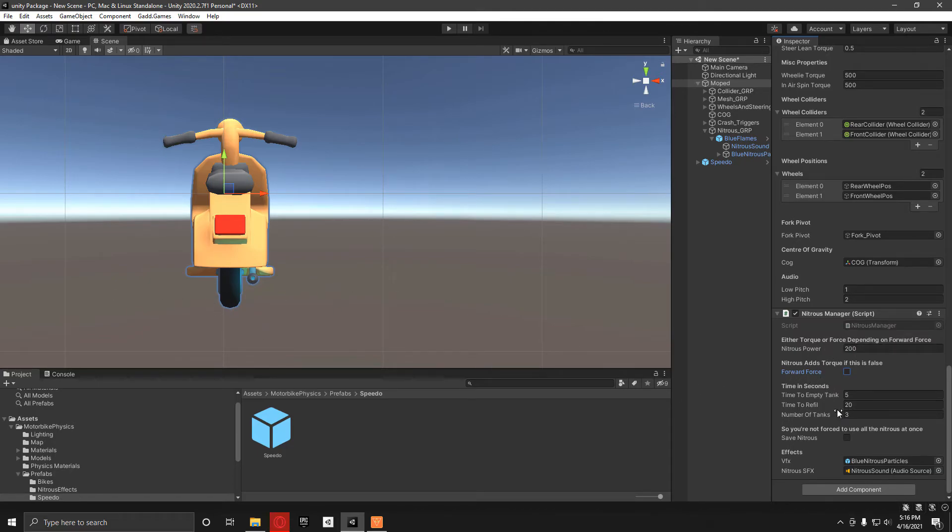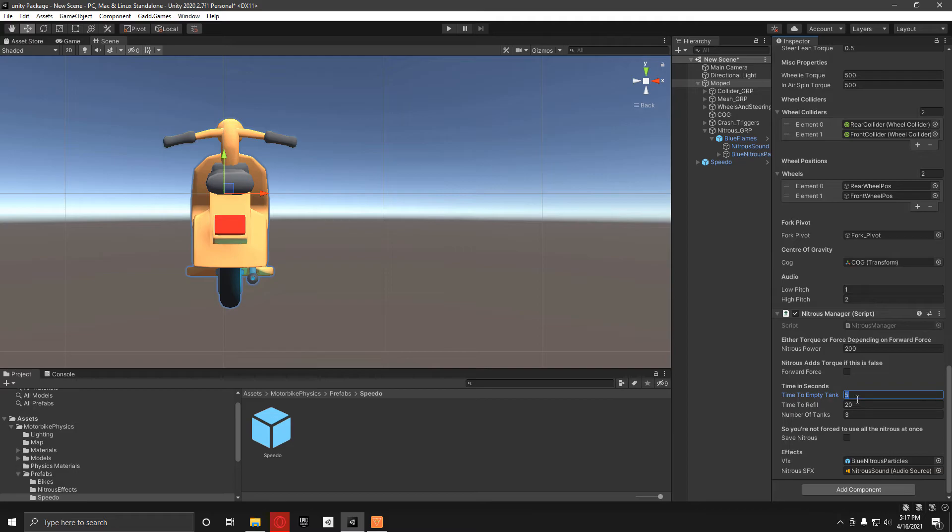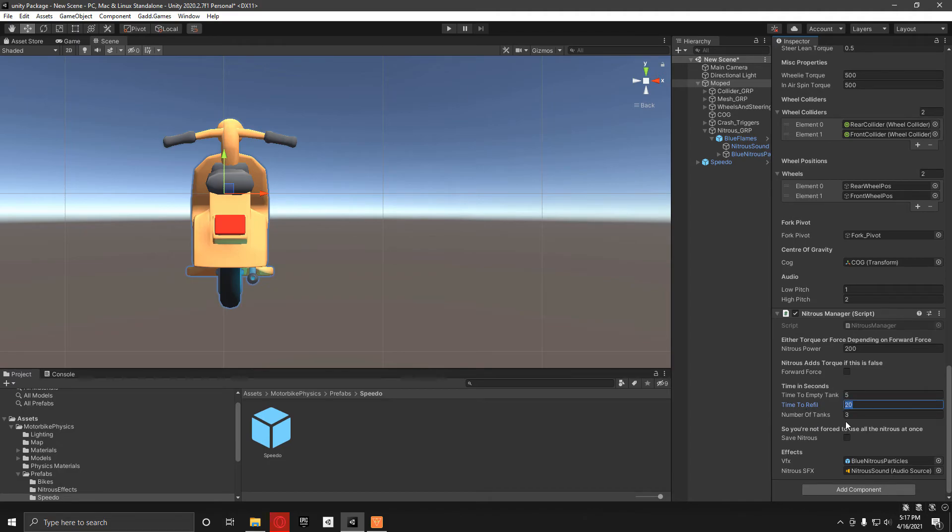In here we've got time to empty tank. This means whilst you're holding down the button, it will last five seconds before the tank runs out, and then time to refill is obviously the time the tank takes to refill, number of tanks.